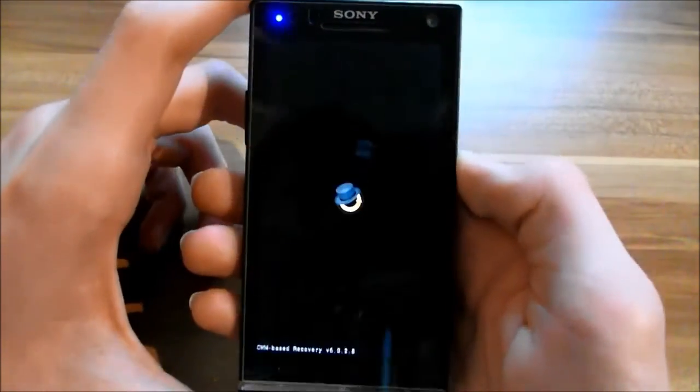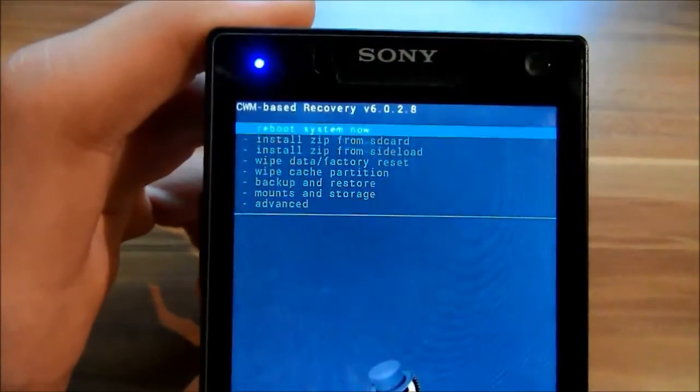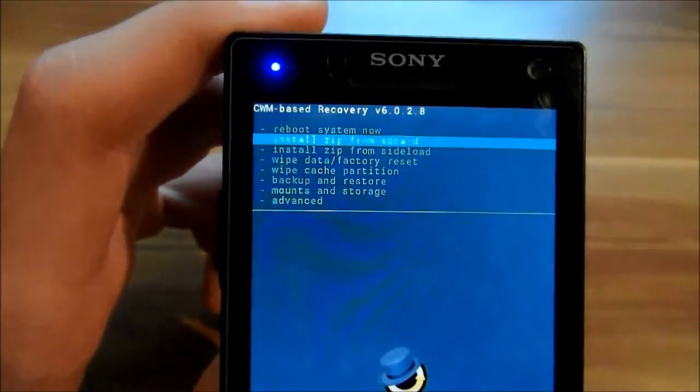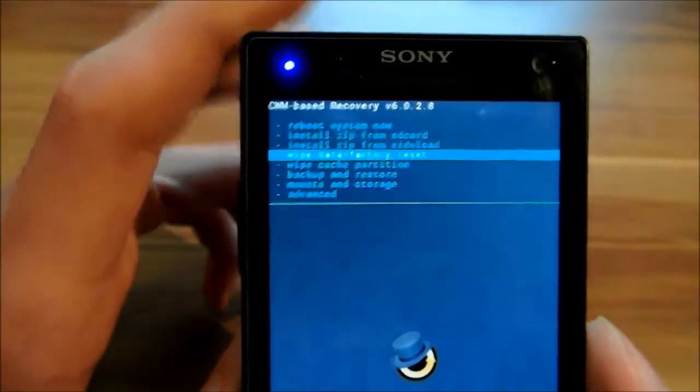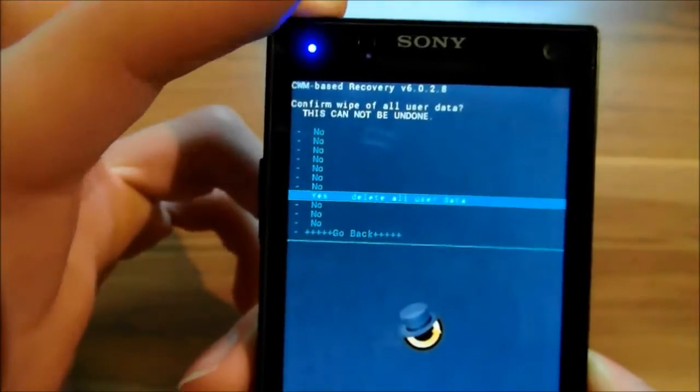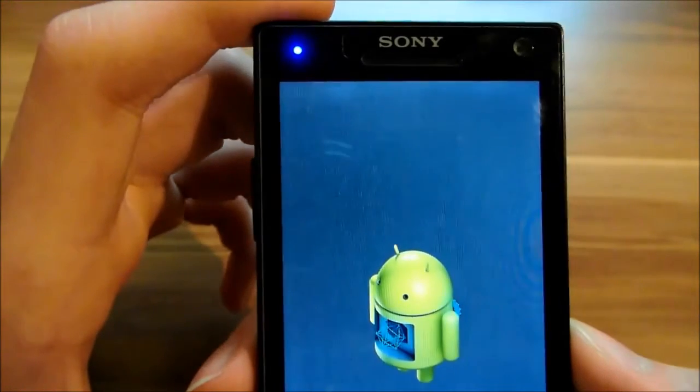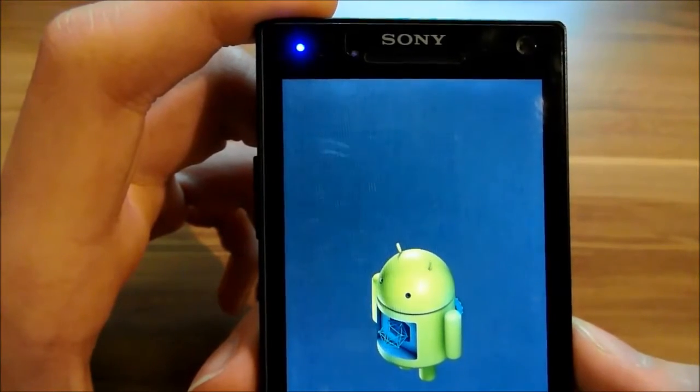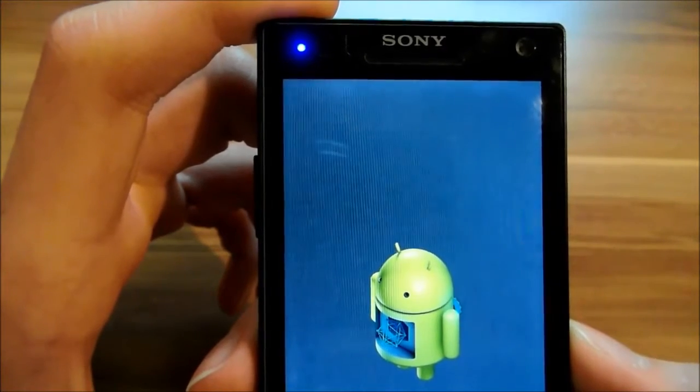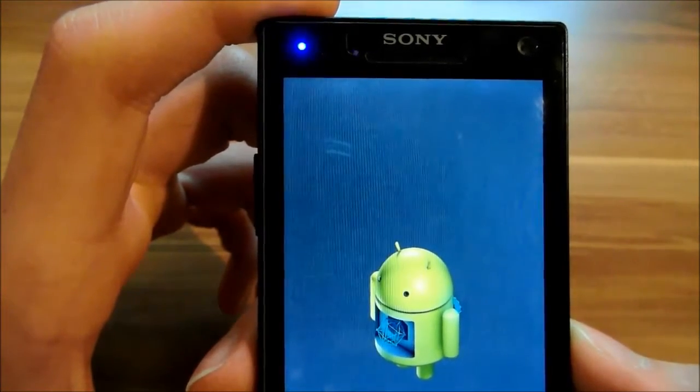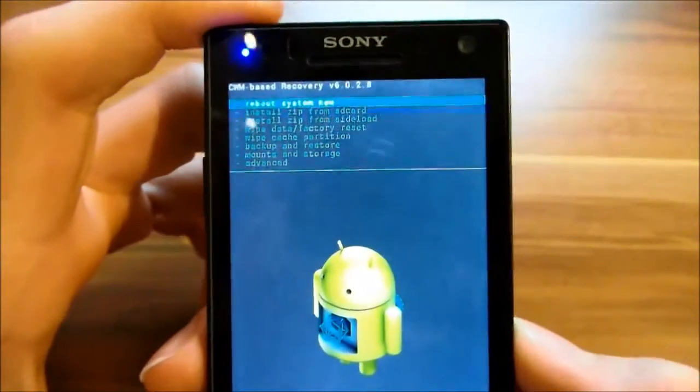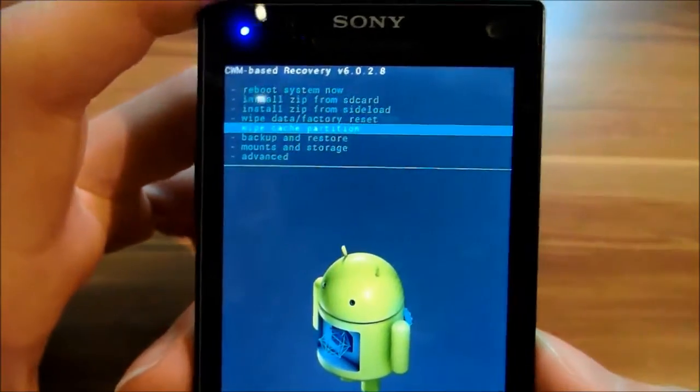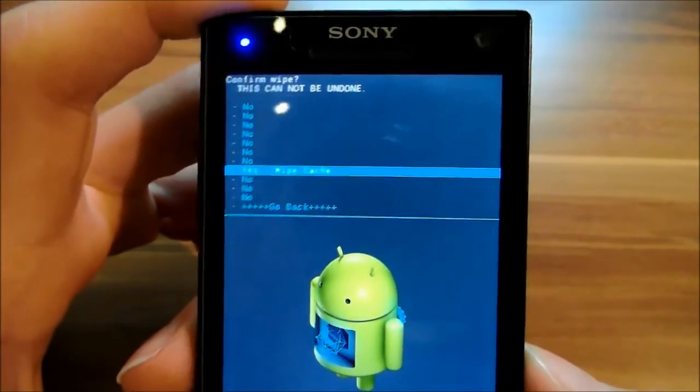When you're in the recovery, you need to click wipe data factory reset and then go to yes. Then go to wipe cache and again to yes.